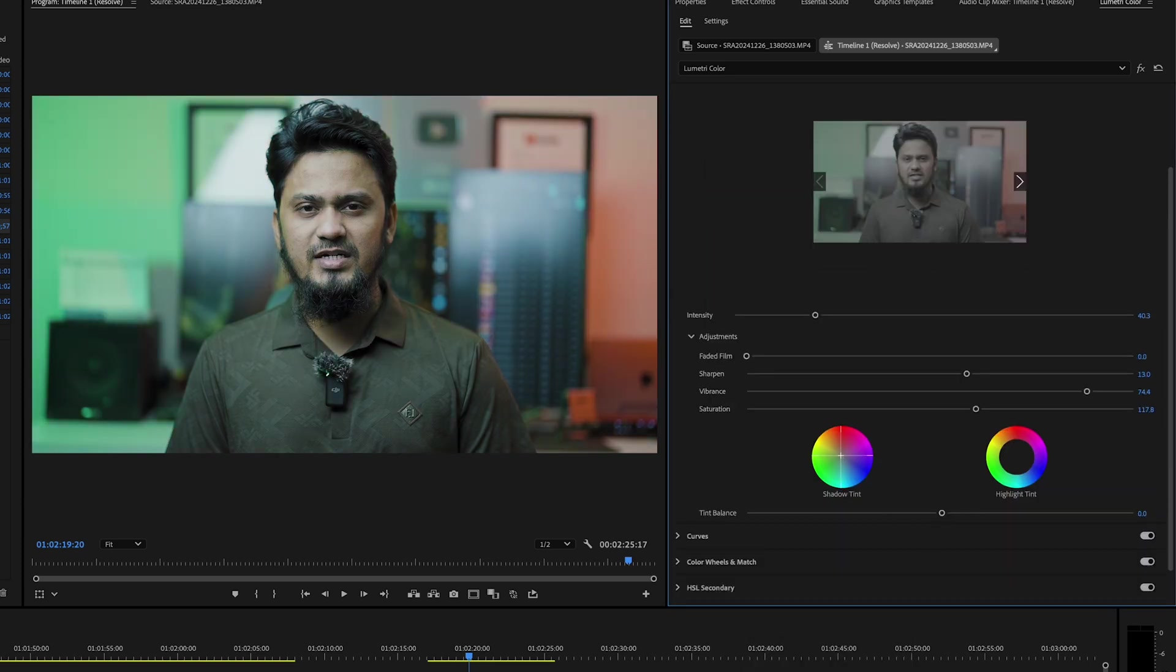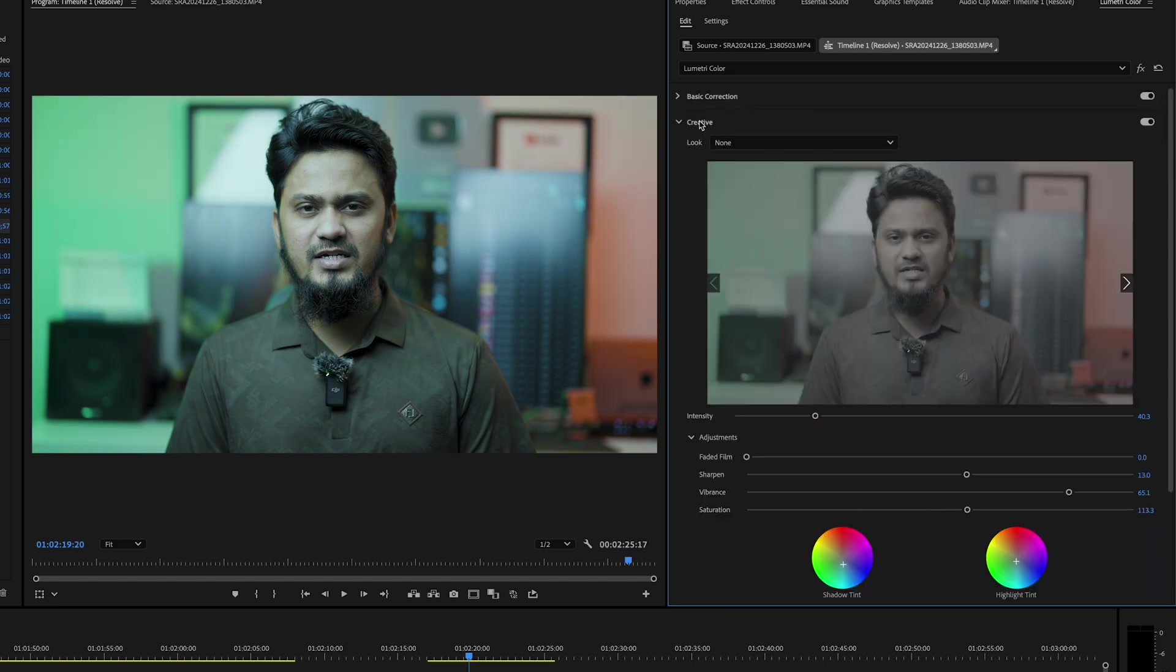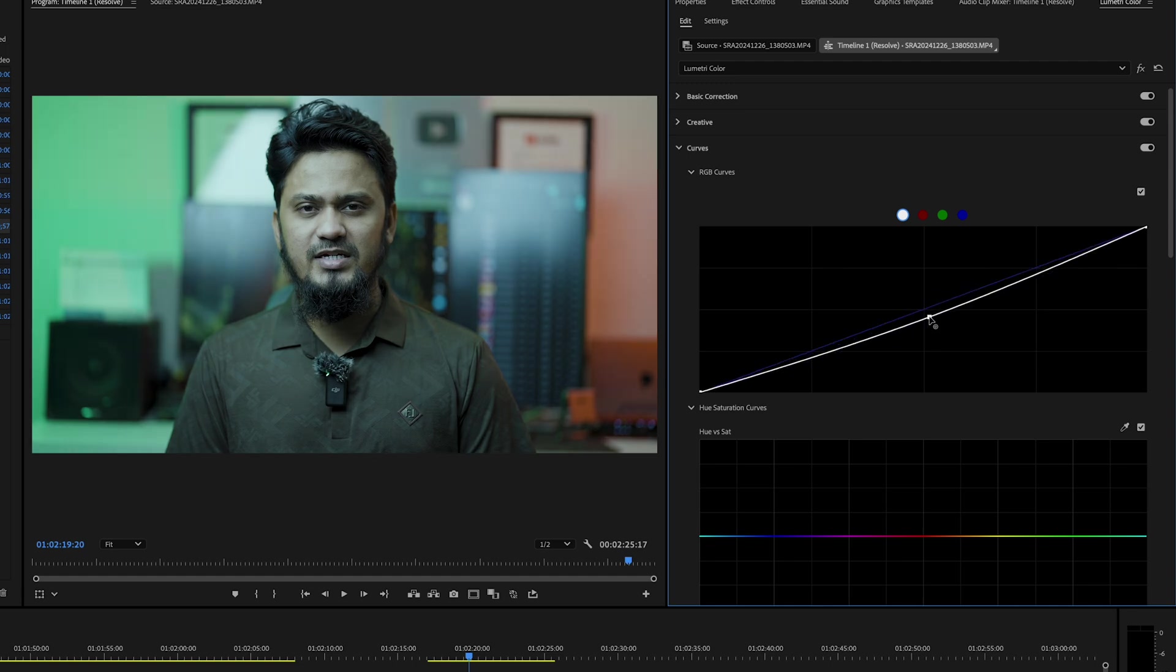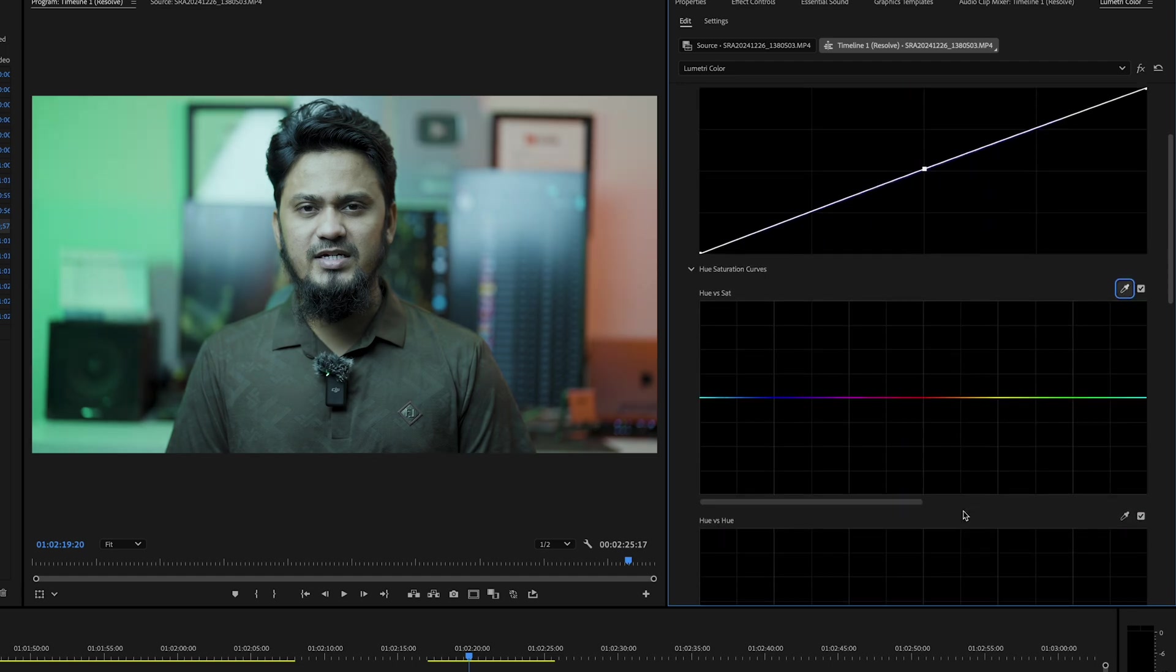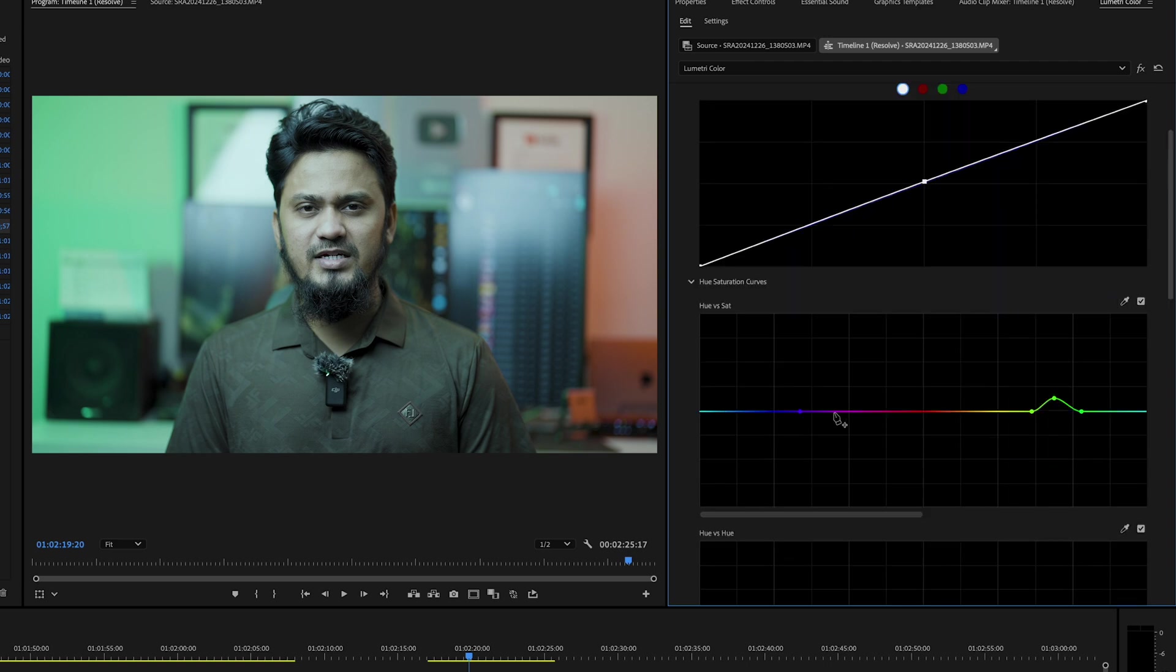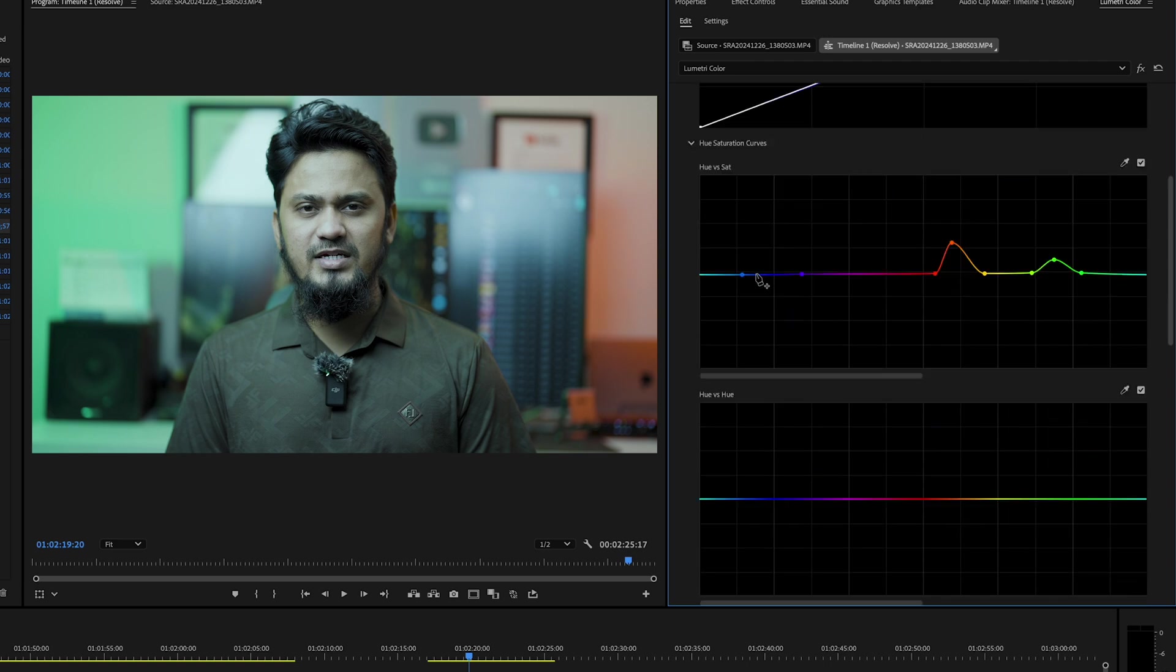Curves give you precise control over color and contrast. Use the RGB curves to adjust brightness and shadows, or the hue versus saturation curve to fine-tune specific colors.